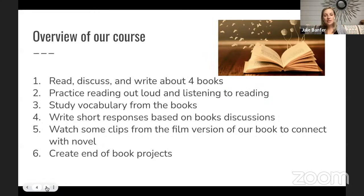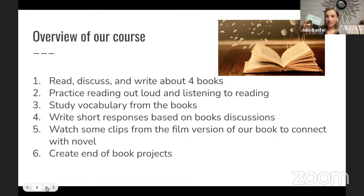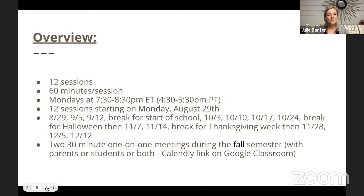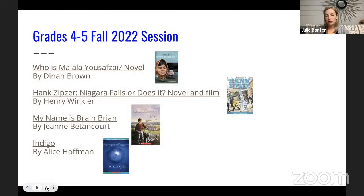We will watch short clips that connect our novel to either the film version or real-world events — for example, our first book is about Malala Yousafzai, a biography with real-world connections. We will also utilize all these skills to create a project at the end of each book. These projects could be more creative or more written; I give you several different options so you can choose what you'd like to do. We'll typically have about 12 sessions total.